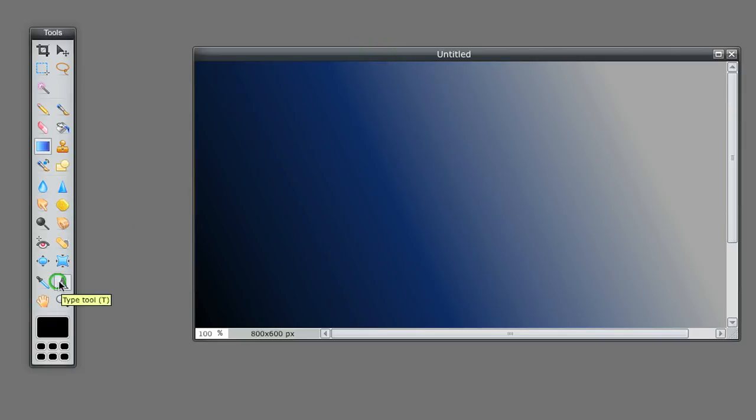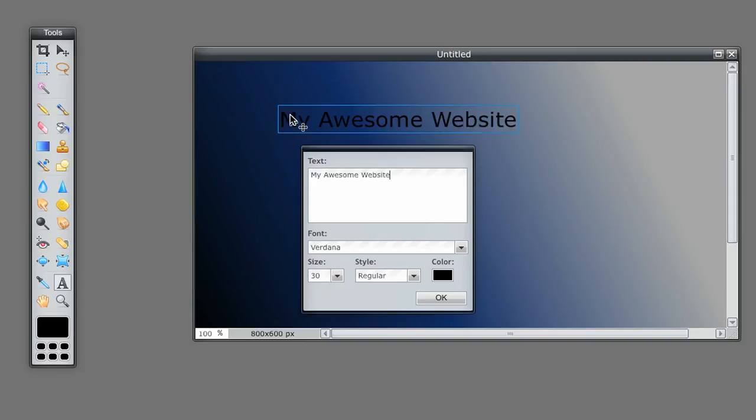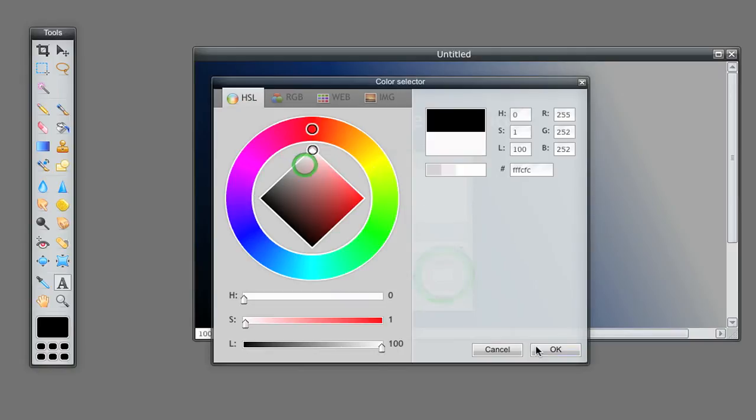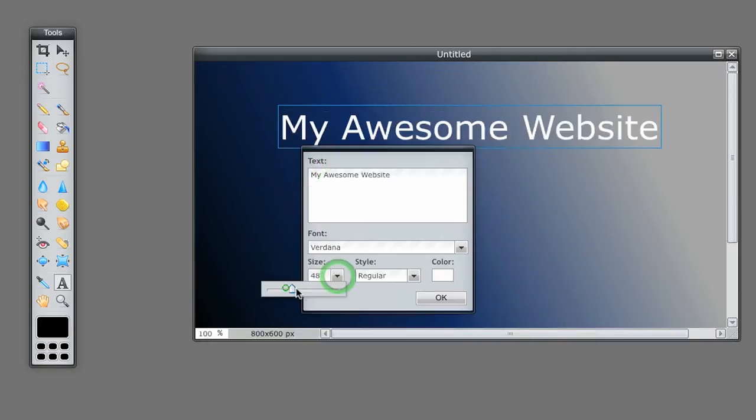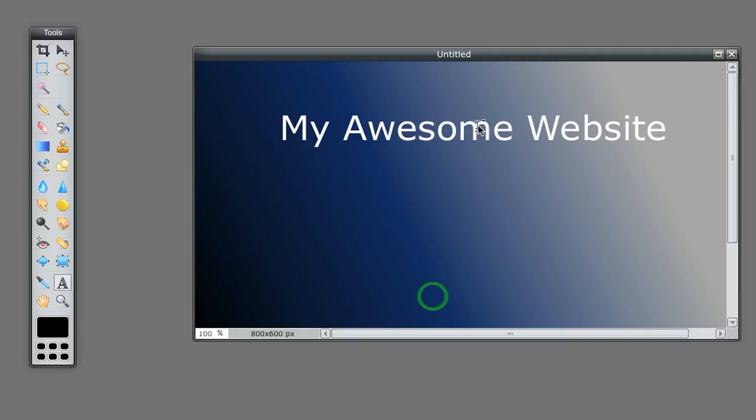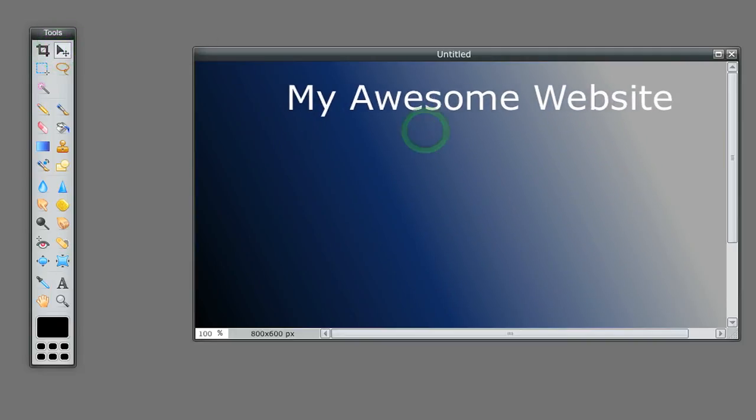Now I'll find the text tool. I'll click here and type 'My Awesome Website.' I don't like the color, so I'm going to change it to white. There we go. Make it a bit bigger. Great. I need to move that. Okay, now what I want to do is add another image.